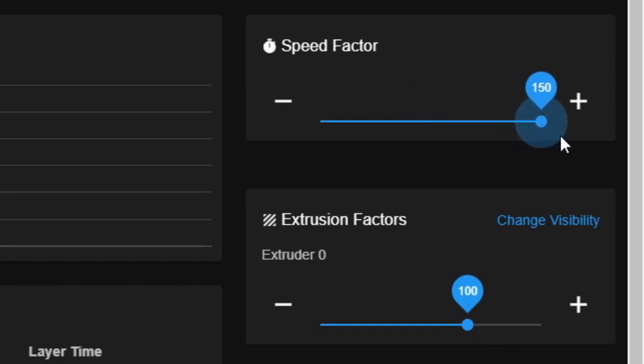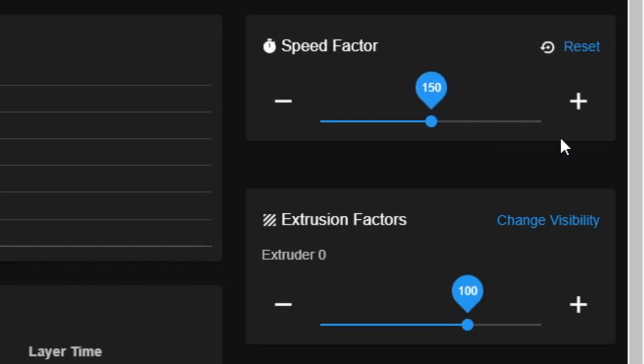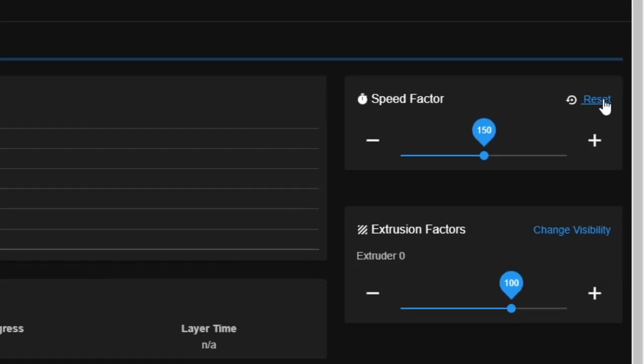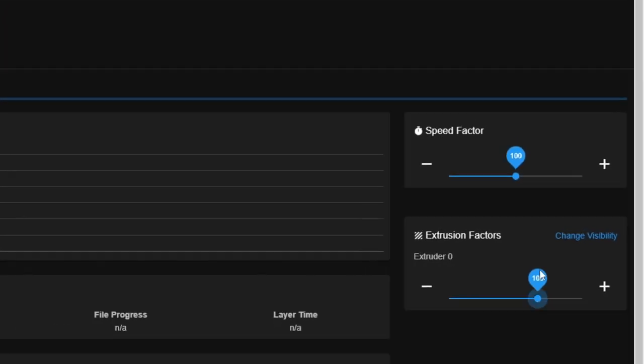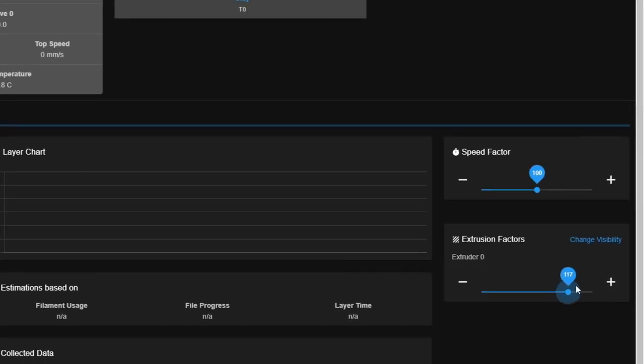After you have the correct extrude speed, you can change the print speed slider. This slider is a percentage multiplier for the whole machine. This means it increases or decreases the print speed movement with the extruder speed to match it. This can be used to speed up printing times, or to slow them down if your object has fine details that need to be printed slower.